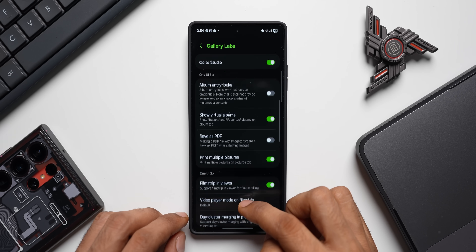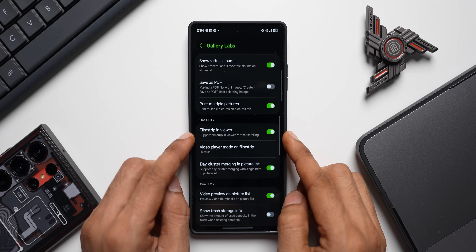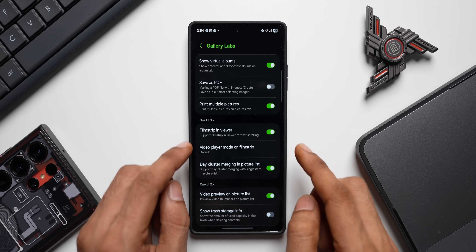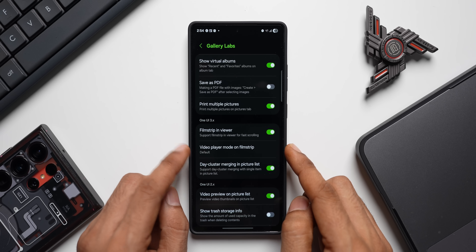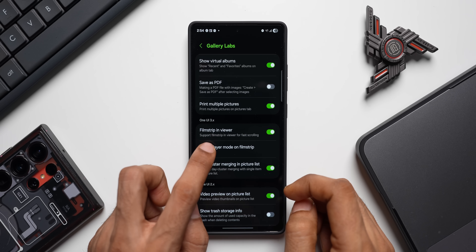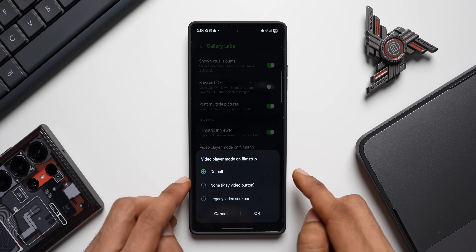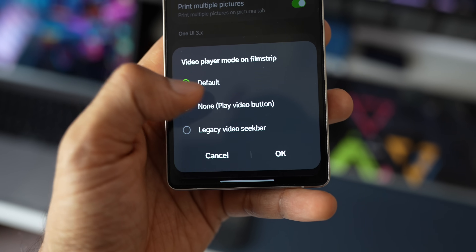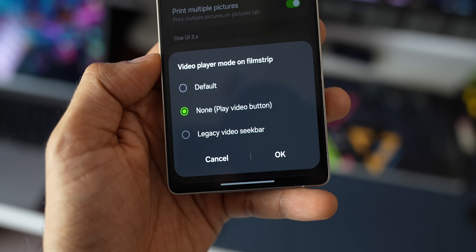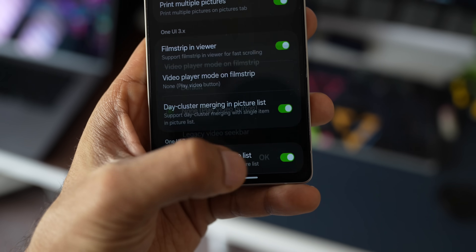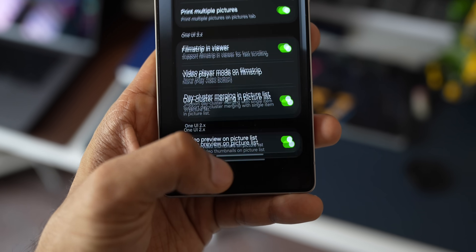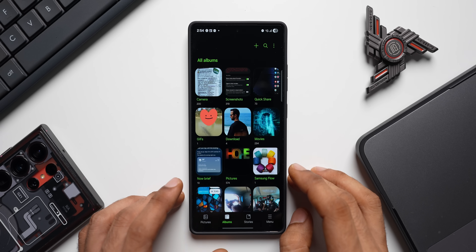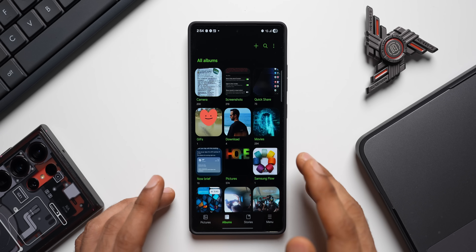Inside Gallery Labs, scroll down and you will see the Film Strip in Viewer option — you can enable or disable it. Tap on Video Player Mode on Film Strip and you will see the options: Default (Play Video Button) and Legacy Video Seek Bar. Select the one you want, then close and reopen the Gallery application to see the feature take effect.